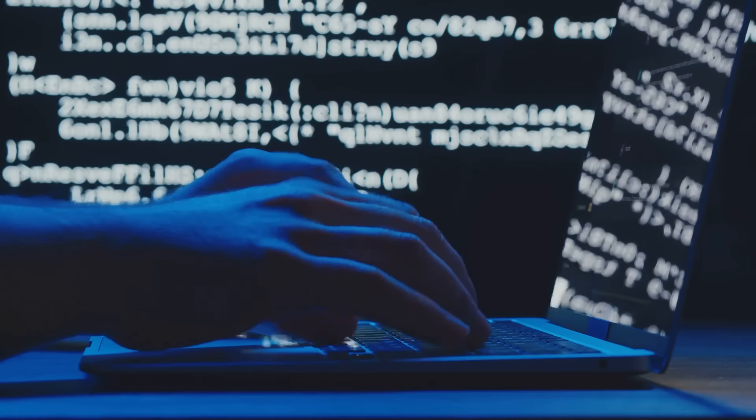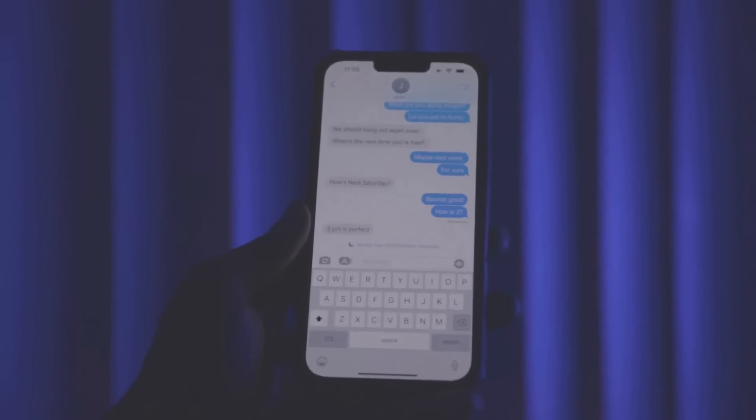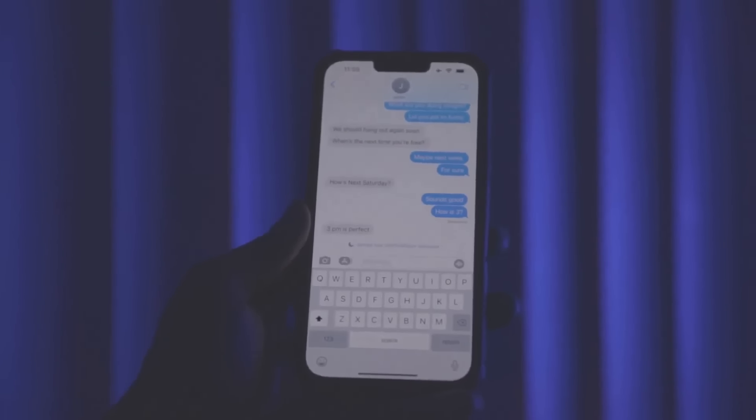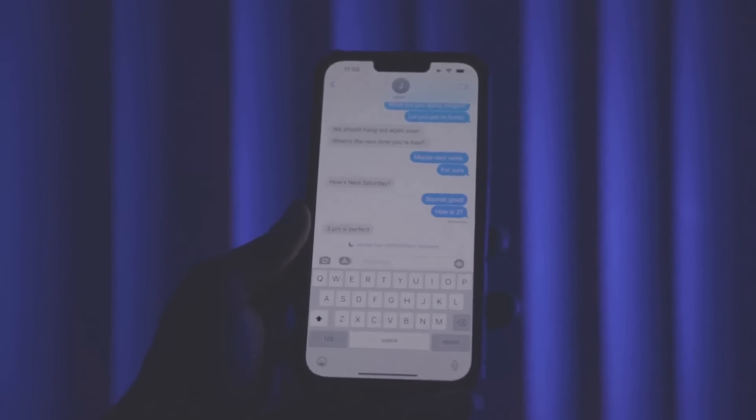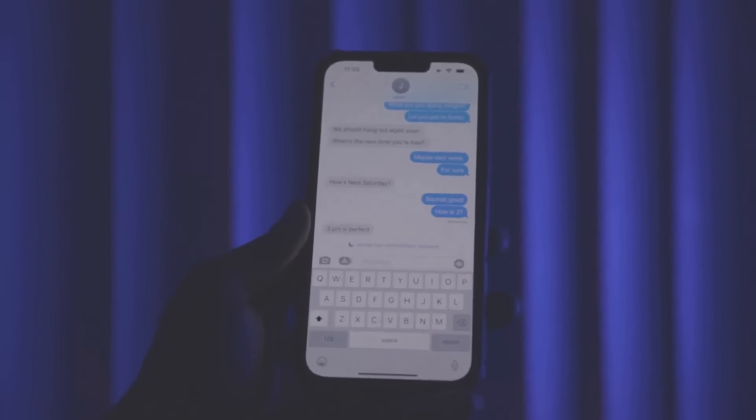Oh, and networking in Web3 is less about LinkedIn and more about being active in the community. Your next boss might be someone you meet in a Telegram group at 2 a.m. No resume required.